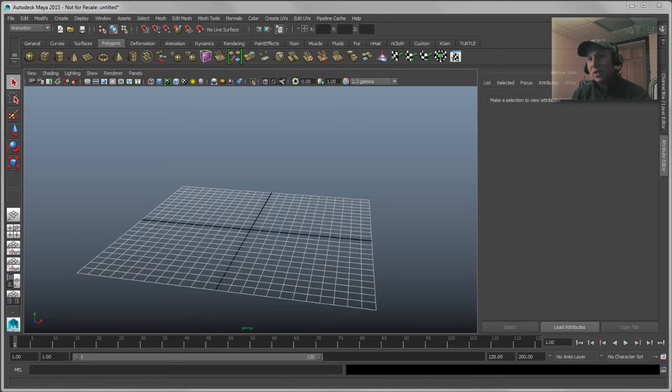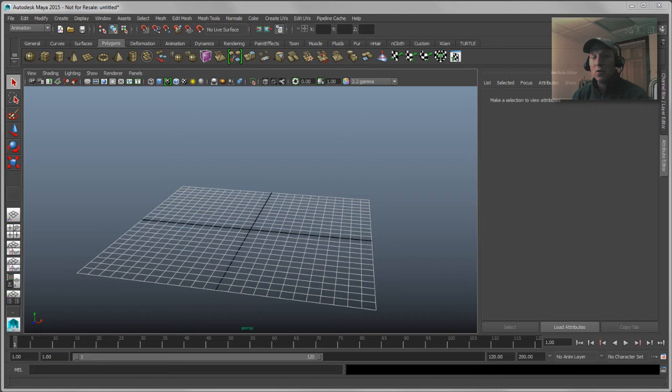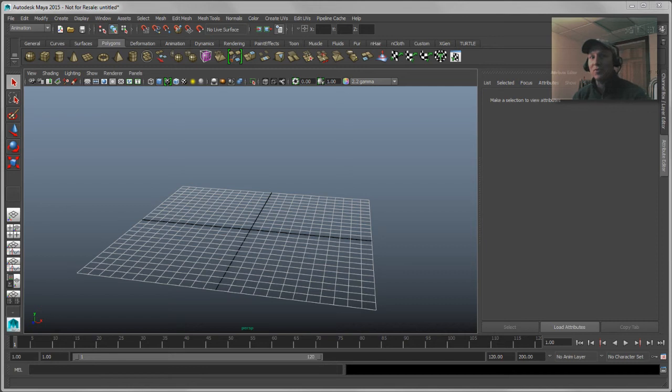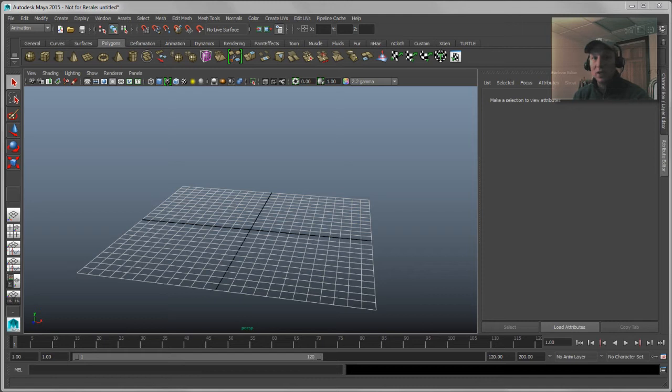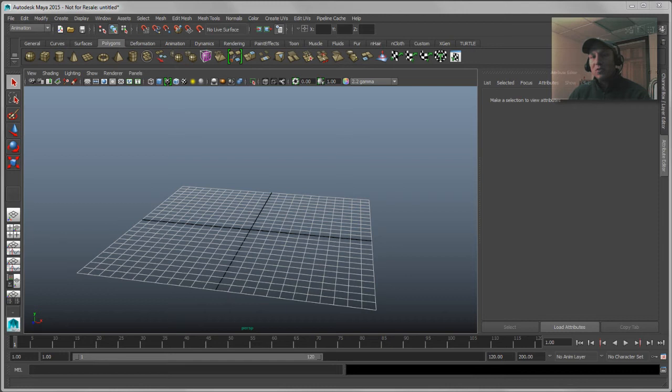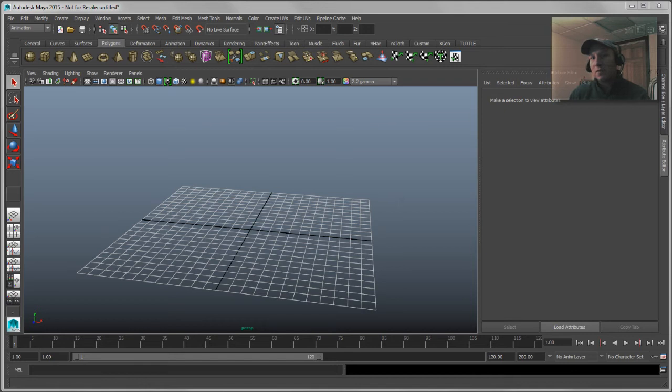Maya normally does a pretty good job about figuring out what order to evaluate deformers in. So let's say you have a character that's got a skeleton that's been bound, or a piece of geometry that's been bound to a skeleton, so you have a skin cluster on there, and you go ahead and you add on top of that maybe some blend shapes or something like that for some facial stuff, some morph targets. Maya is normally smart enough to know that it would want to evaluate the blend shapes before it would evaluate the skin cluster and it will order things properly.